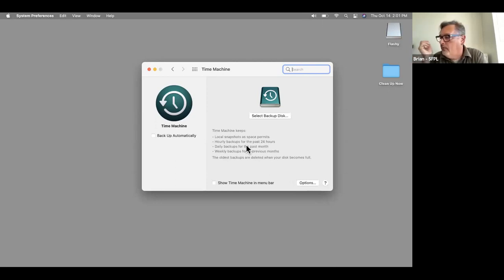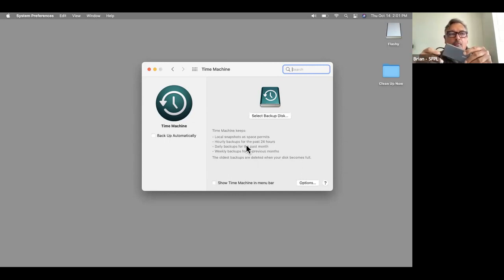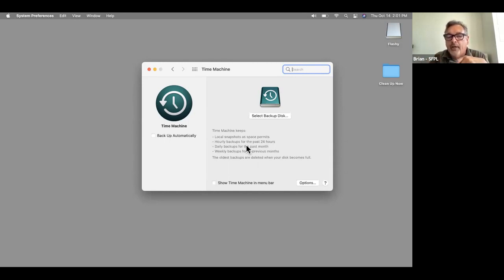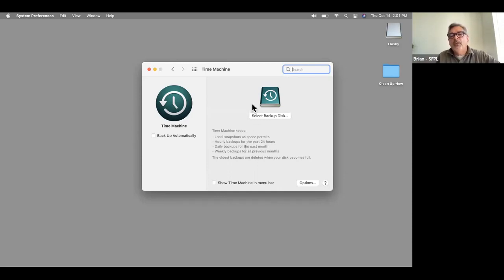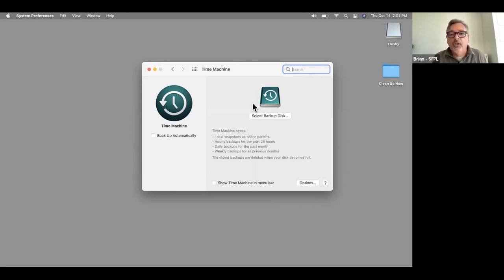You could get an external hard drive from various stores. You'd want one that's at least the size of your computer's hard drive — this one is 256 gigabytes, so I'd probably buy a one terabyte hard drive. When you plug it in with a connector, Time Machine will probably pop up and say 'Would you like to use this hard drive in Time Machine to back up your information?' And then you'd say yes. You'll have to wait a while the first time because it's going to copy all your information, and then when you plug it in periodically, it'll update.